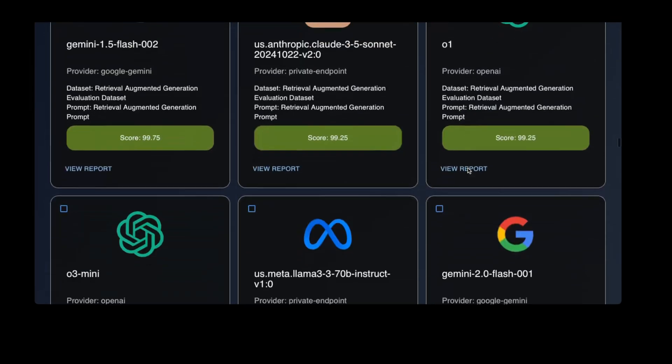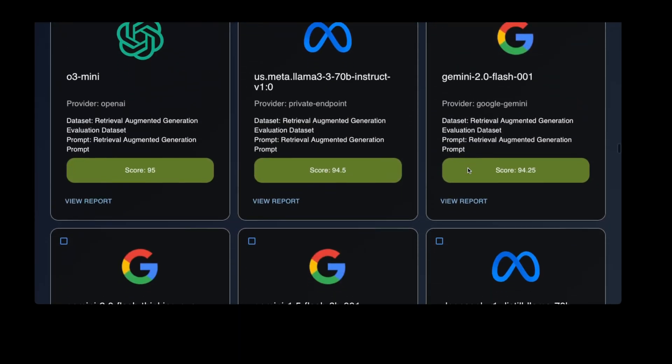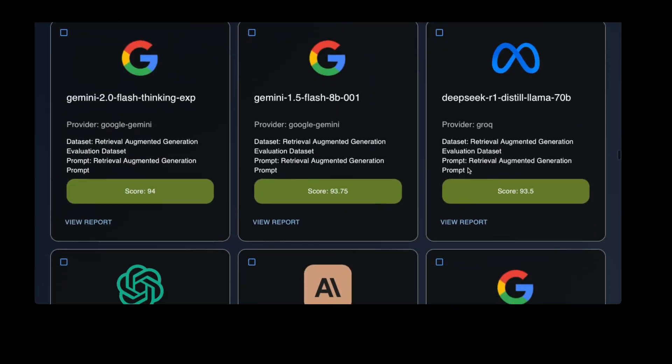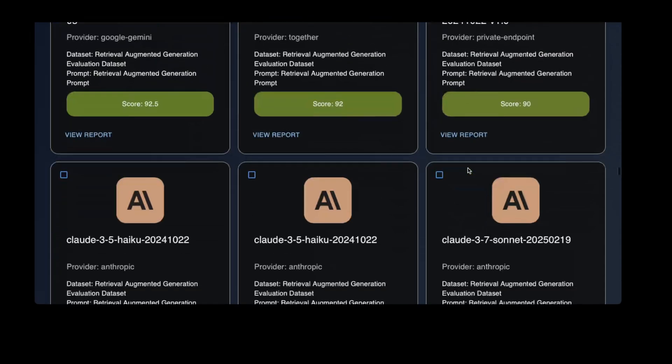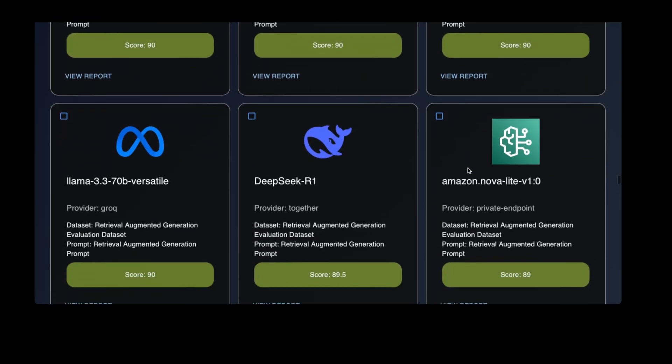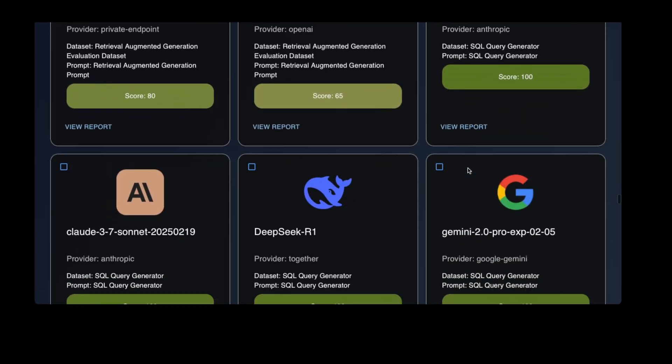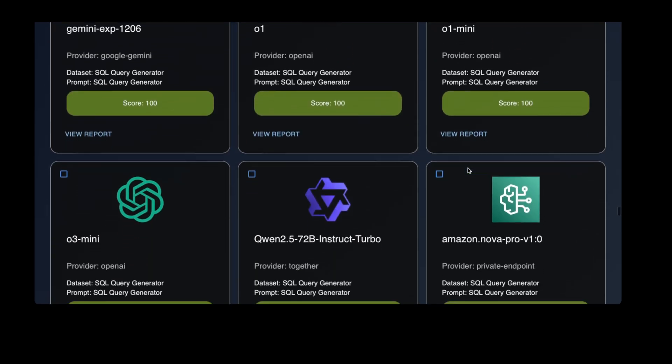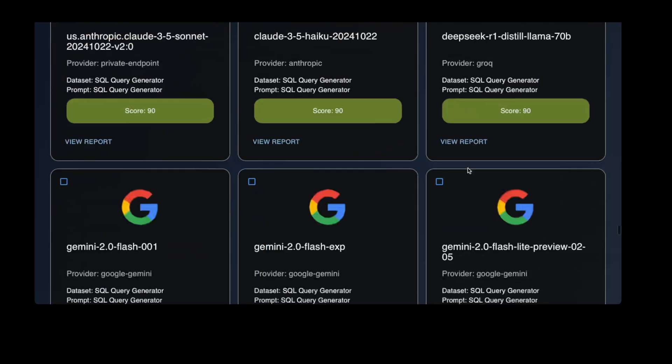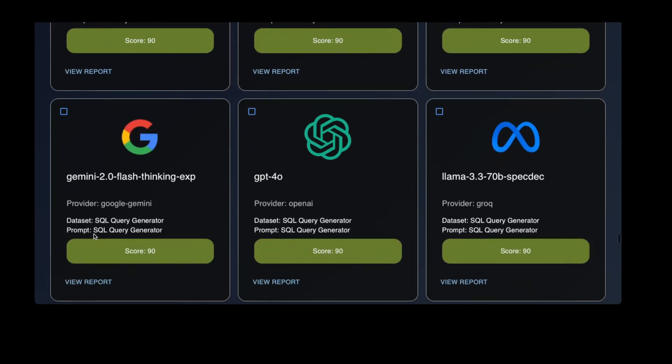If there is one thing that you take away from this video, please let it be that you should be testing your own prompts with your own data to see what works best for your use case. Promptjudy helps you do just that. Now, back to the video.